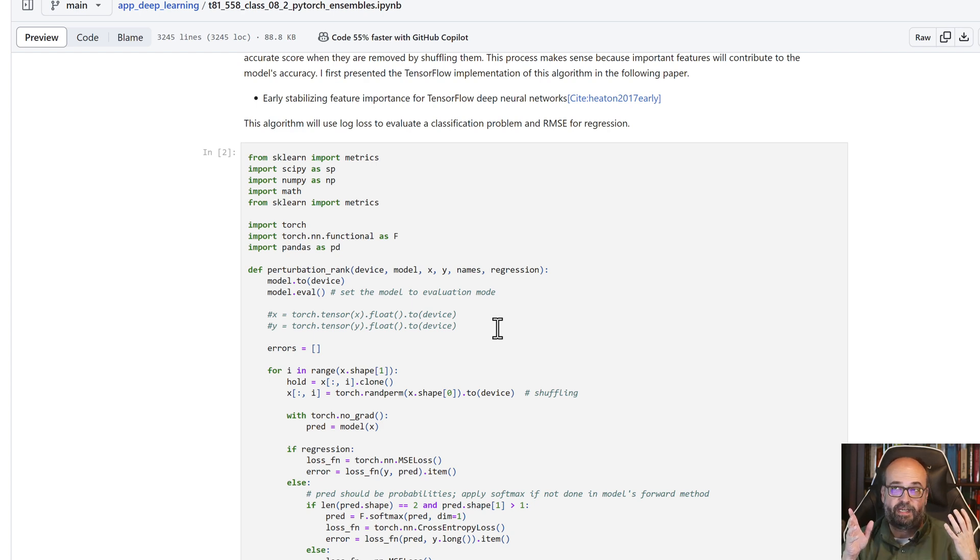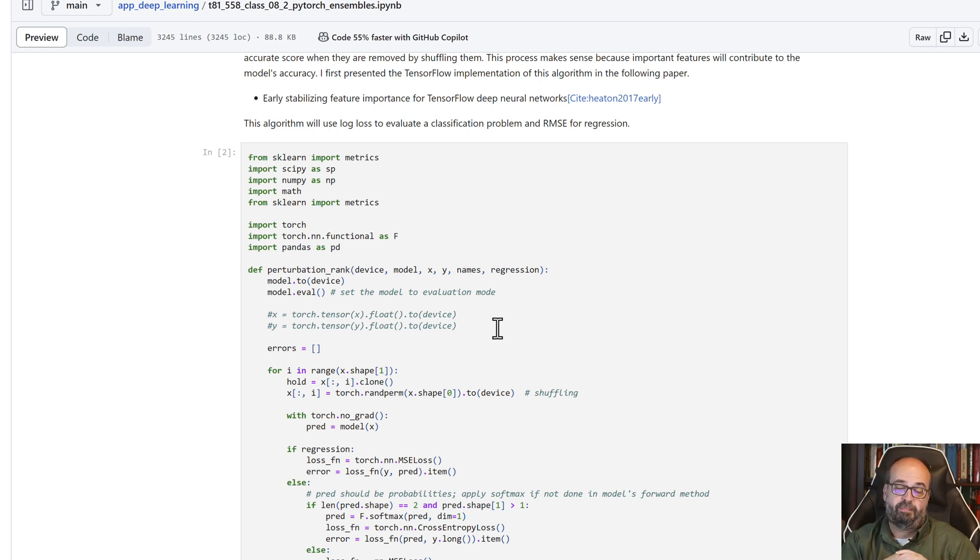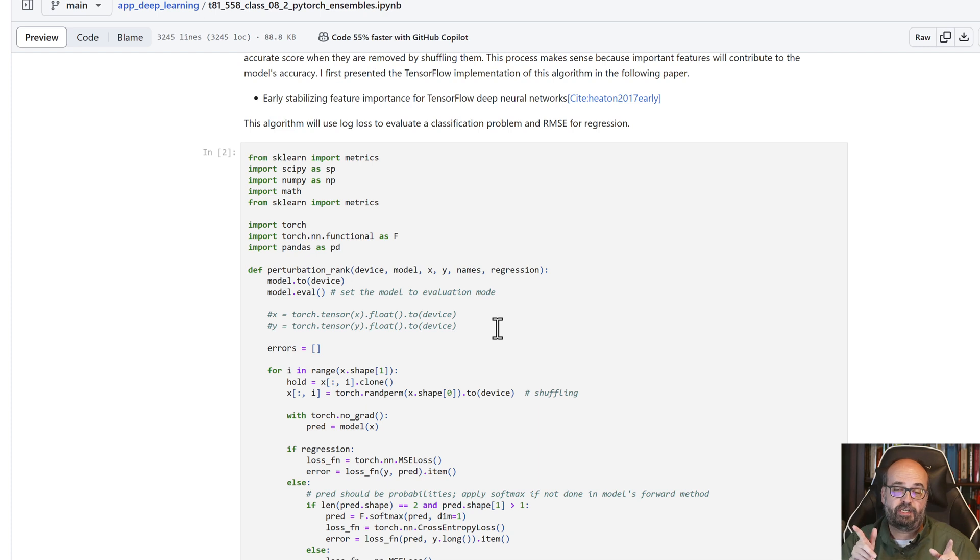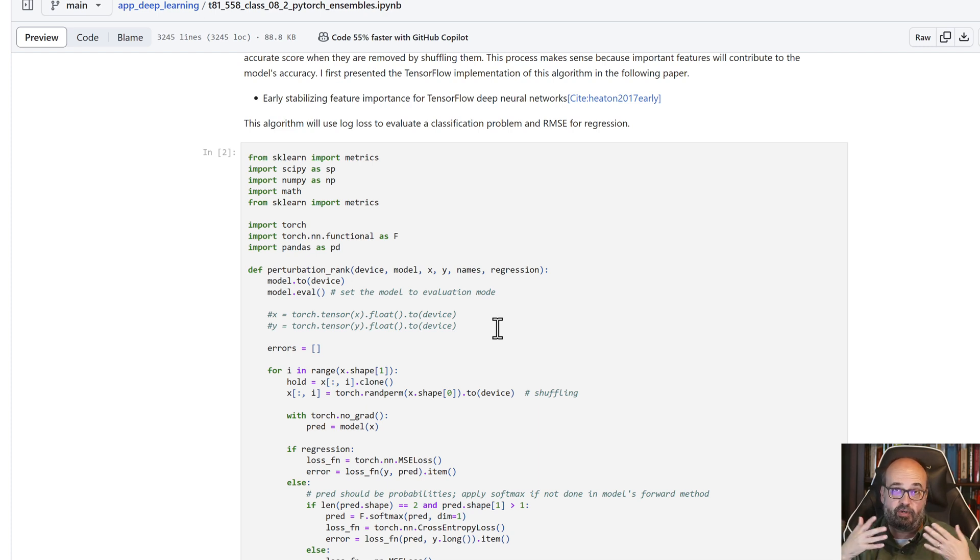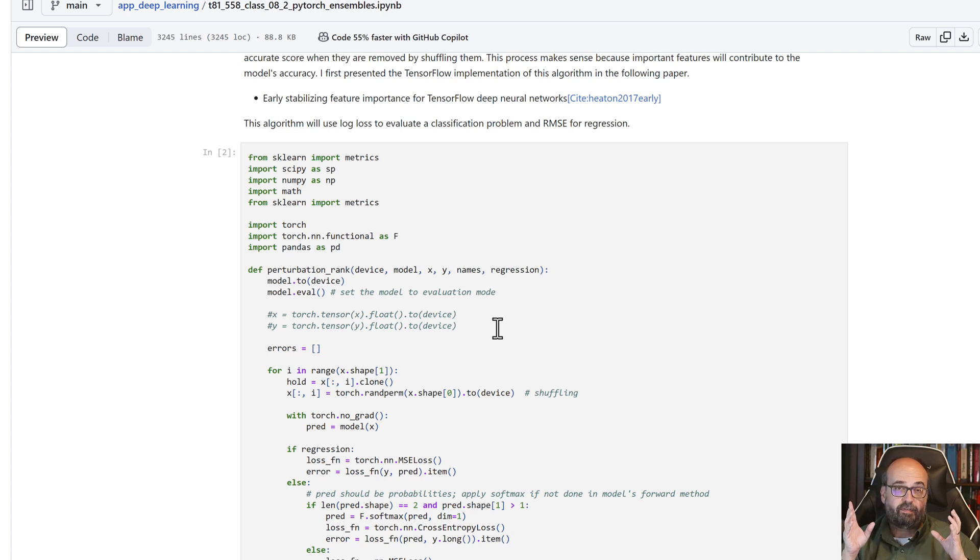As a result, you're going to now evaluate the neural network with that one column destroyed. That should cause your error to increase because you've taken one of your columns out of the mix, and then you do it for each of the other columns.